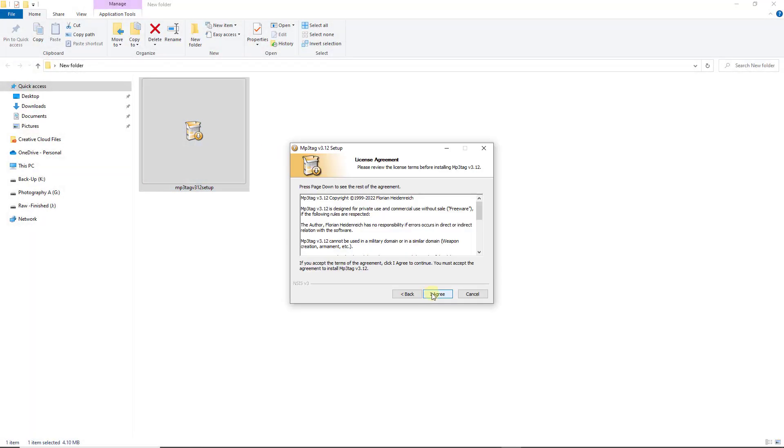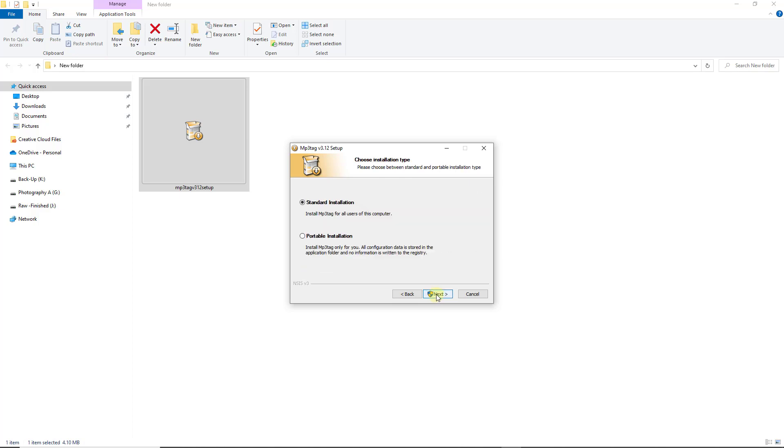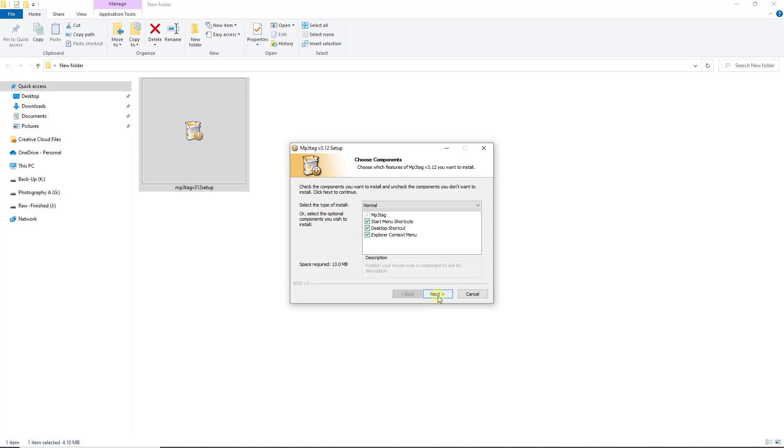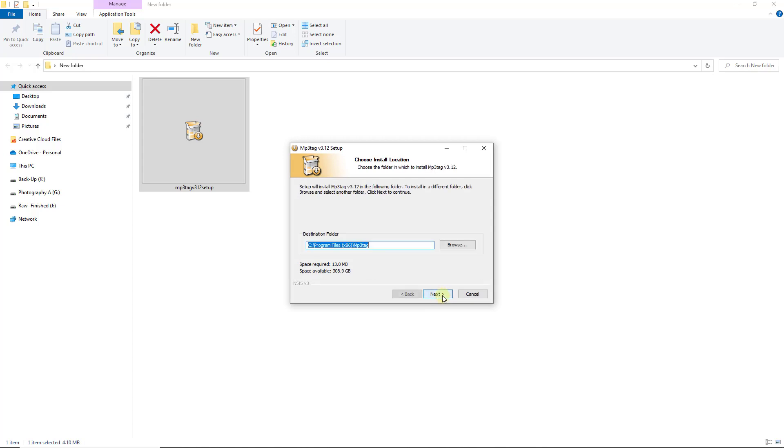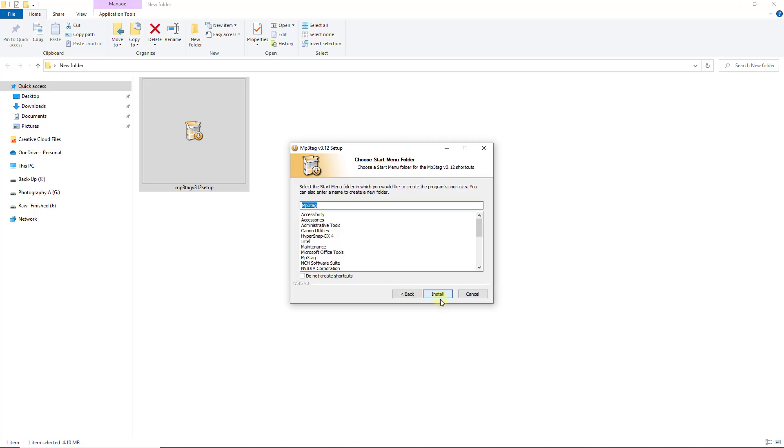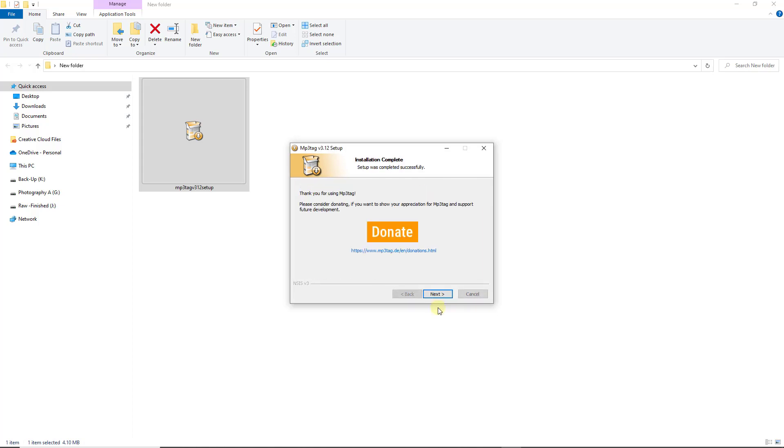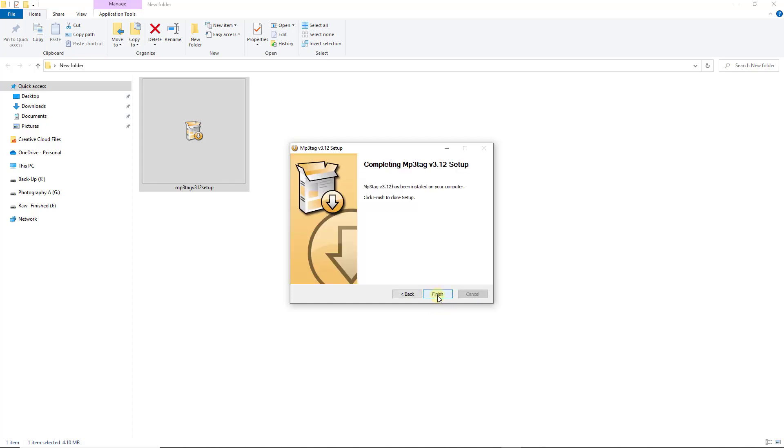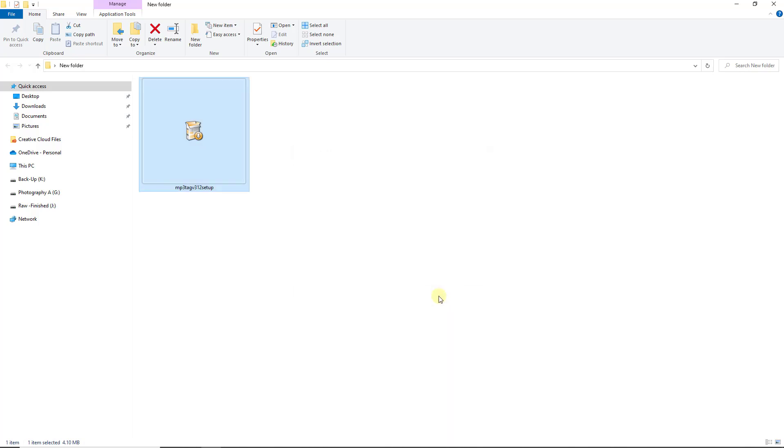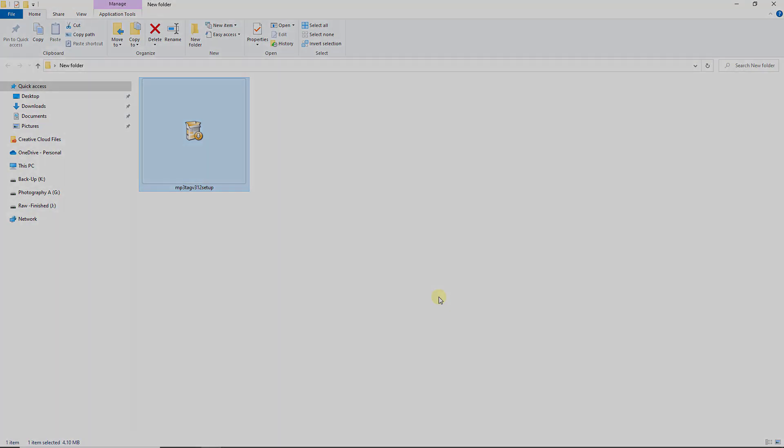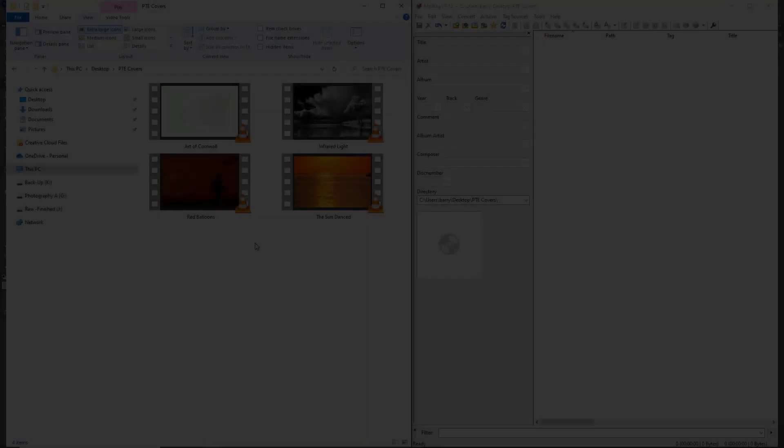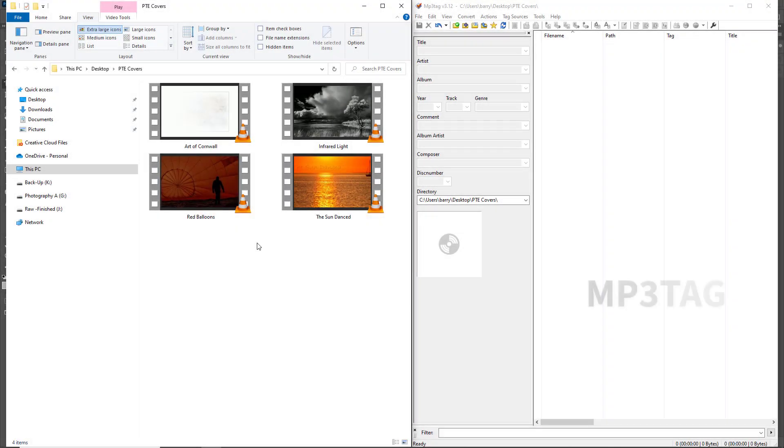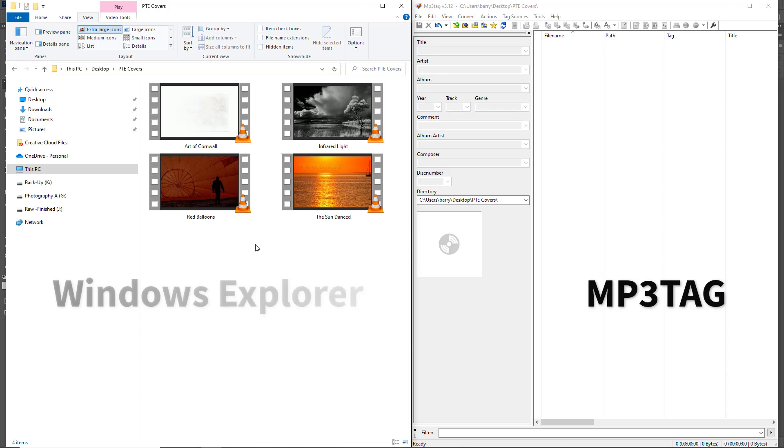Download and install MP3 tag. It's all pretty standard stuff, nothing you've not done before. When you get towards the end of the installation, you're offered the ability to make a donation. Give that some thought. If everyone who downloaded this software gave the guy a couple of dollars, I'm sure he'd be very grateful for that. Launch MP3 tag and you can open your MP4 folder alongside.